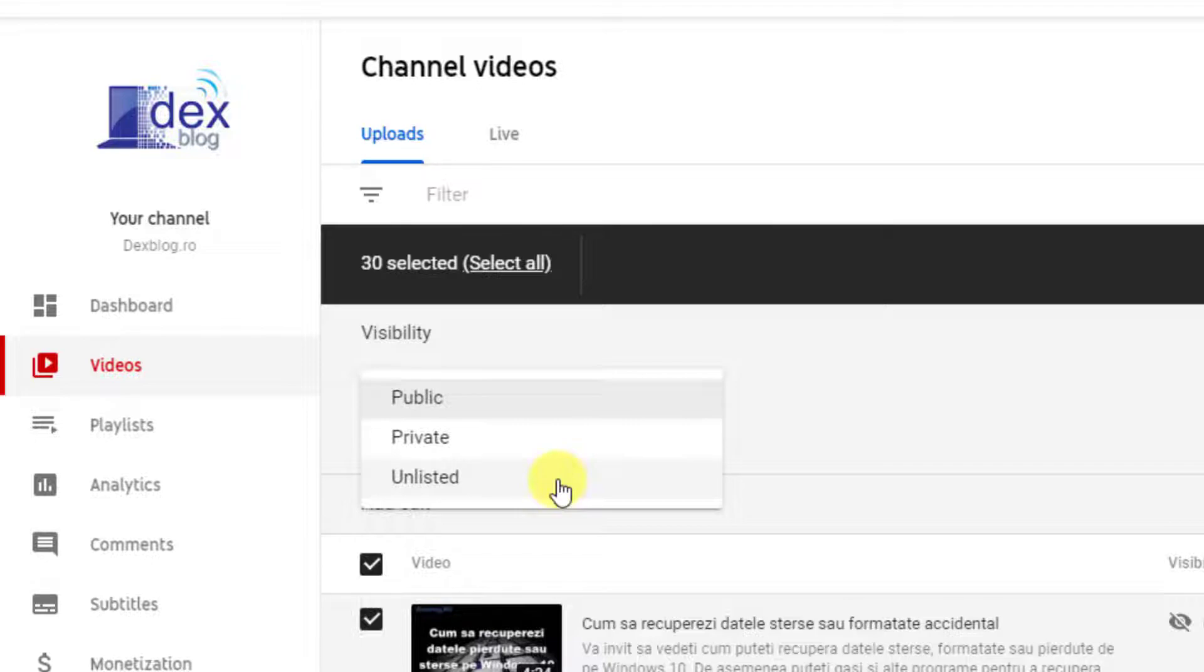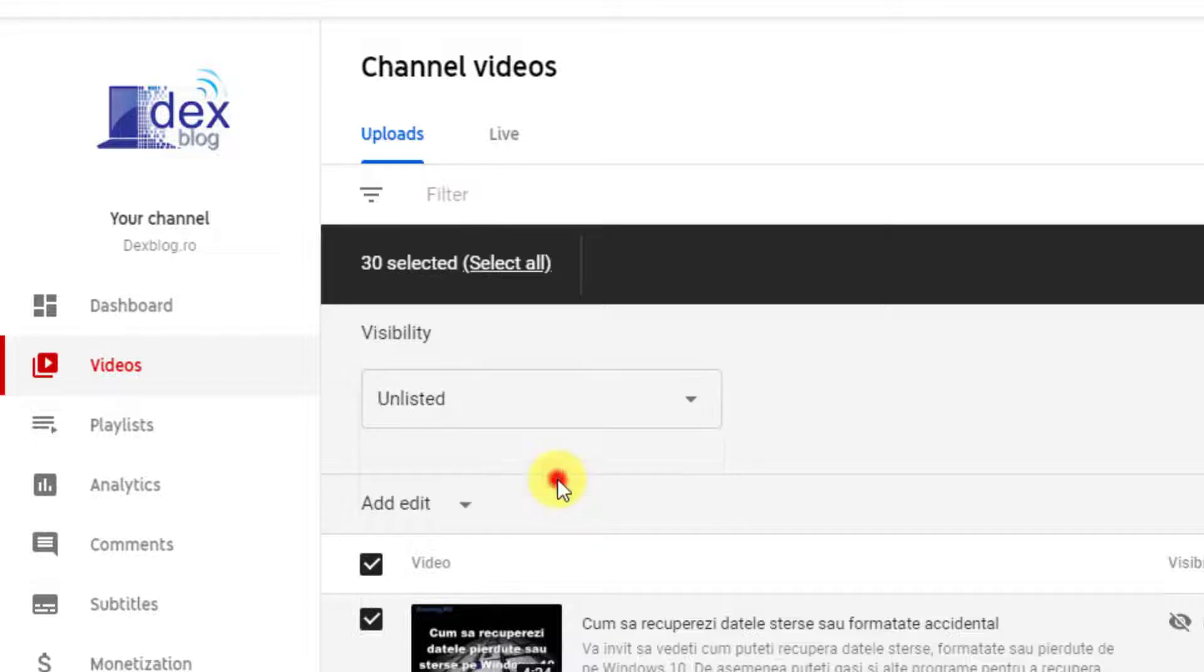What is the difference between private and unlisted? A private video can be accessed by someone logged into YouTube. He needs to receive access to that specific video by email. An unlisted video can be seen by all people with the link to that video.